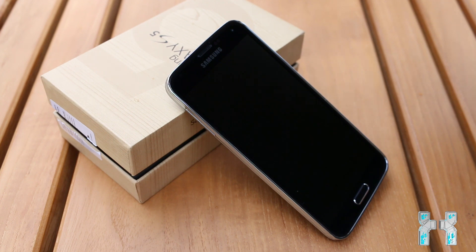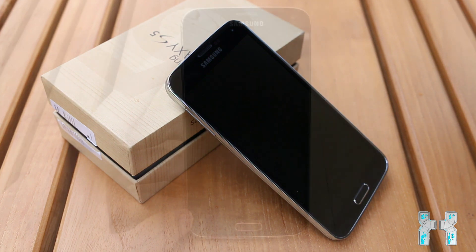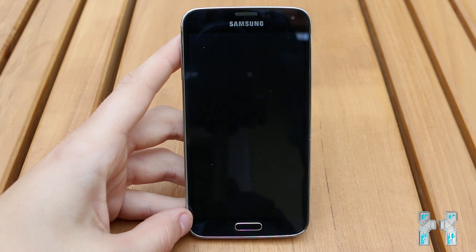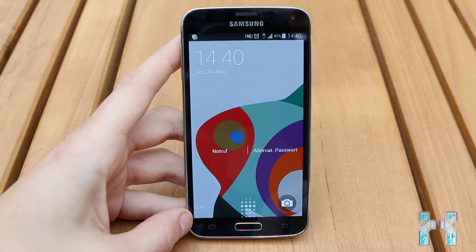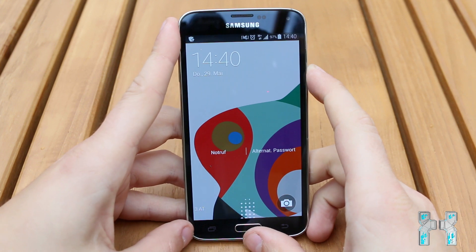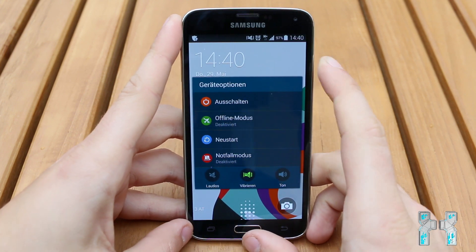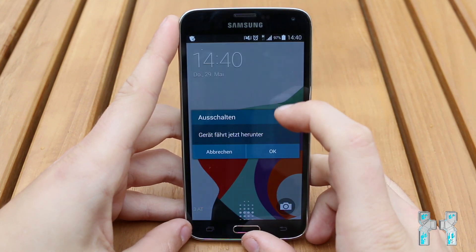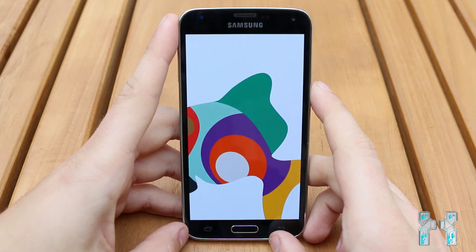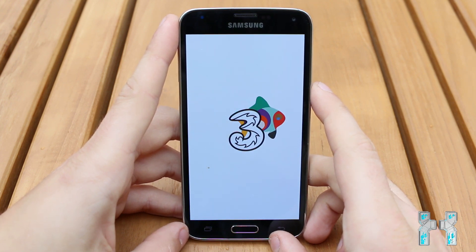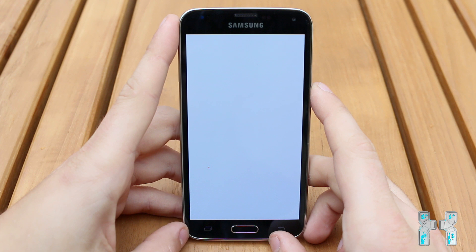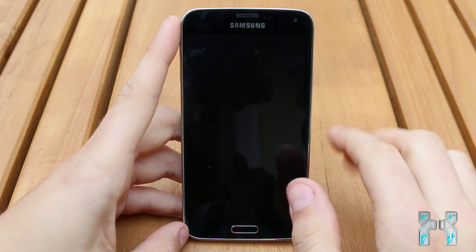Now enough talking — let's enter download mode. Before you can enter download mode, you have to make sure that your Galaxy S5 is powered off. Mine is on, so I have to power it off. And shut down. Just wait until your phone is completely off — be patient, wait a few seconds, and then you will hear or feel a short vibration, which means your phone is completely powered off.